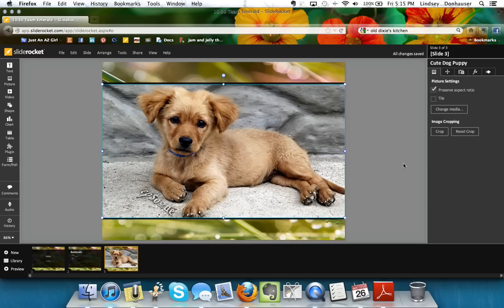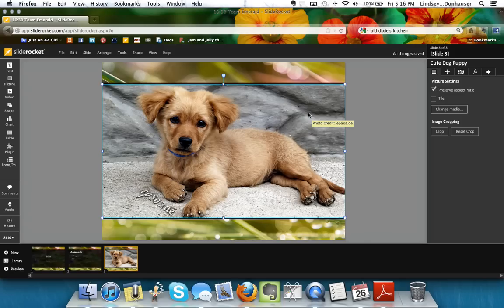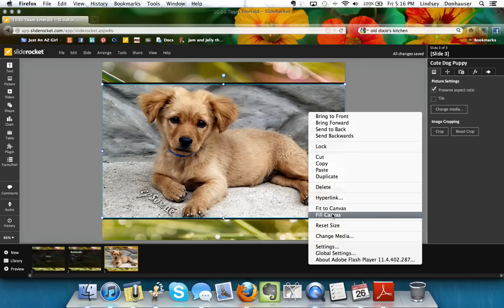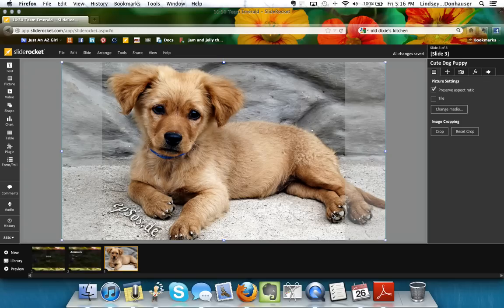A great thing about SlideRocket is that it automatically pulls the source attribution for Flickr images. Anything found through the Flickr search is posted for use by others as long as it's not for commercial intent, which aligns with educational use. Viewers can click the image to go directly to the original Flickr page. Since this background and image look busy together, I'll right-click and choose 'Fill Canvas' so the whole slide is just that cute puppy.